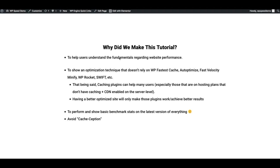So why did we make this tutorial? I wanted to help users understand the fundamentals regarding website performance, because there's a lot of you that may be using a plugin already but may not understand how to read a waterfall chart, which is extremely helpful in understanding how your website behaves and what scripts are loading. I also wanted to show a technique that doesn't absolutely rely on performance plugins such as WP Fastest Cache, Autoptimize, Fast Velocity Minify, WP Rocket, Swift, and many others.